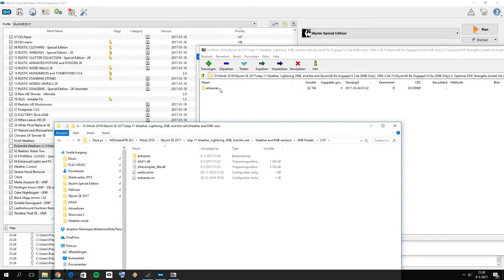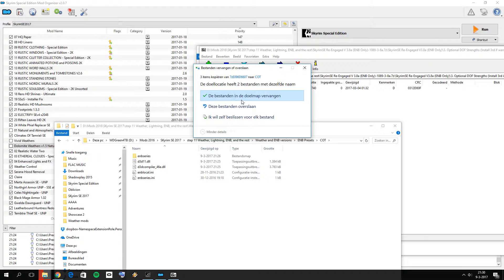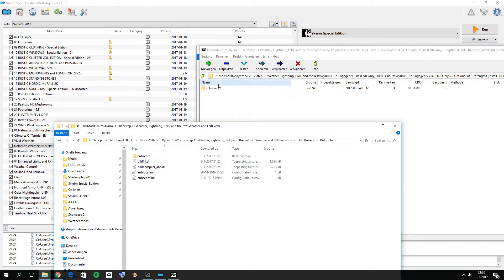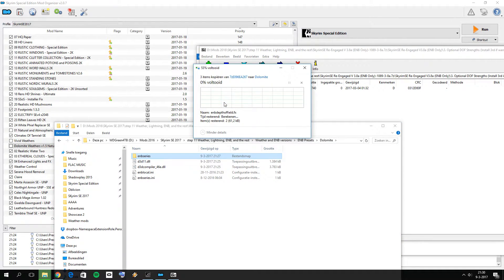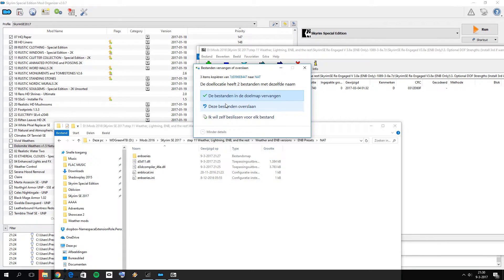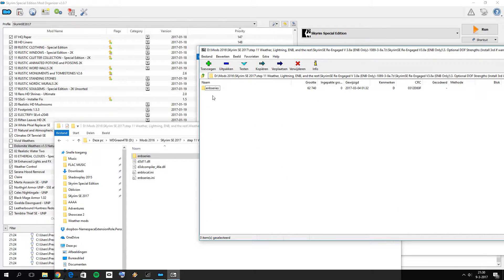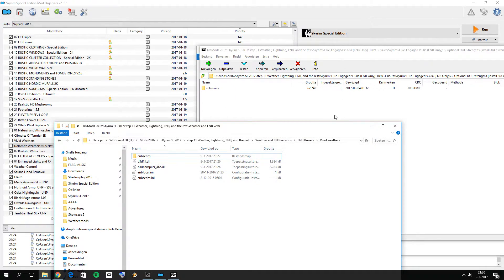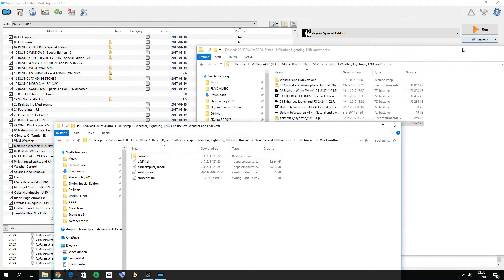Open up the Extreme DoF folder. Drag and drop its contents into the Climates of Tamriel preset folder — this only adjusts the depth of field files, not any others. Replace those files for Climates of Tamriel, then for Dolomite, then for NAT, and finally for Vivid Weathers as well. We have now successfully assembled all ENB presets from the Skyrim Special Edition Re-Engaged mod for all four weather mods.